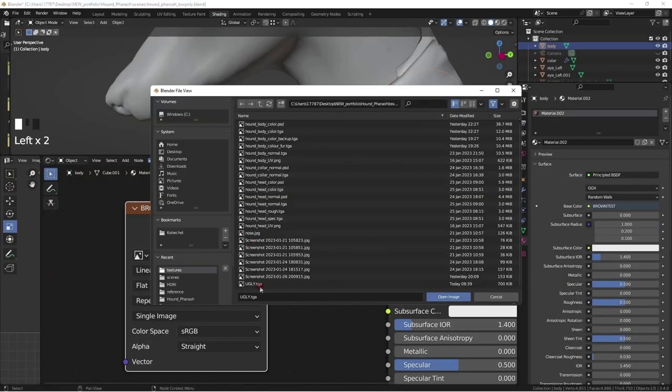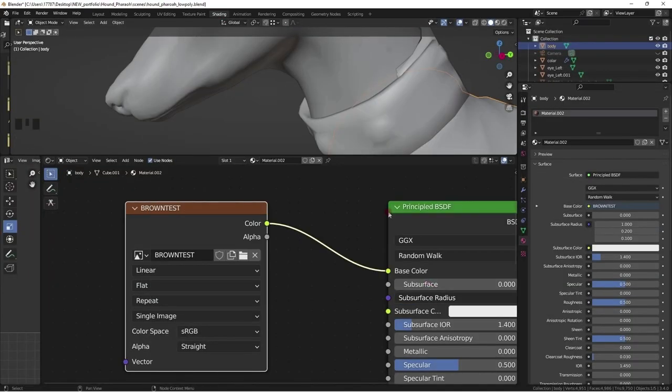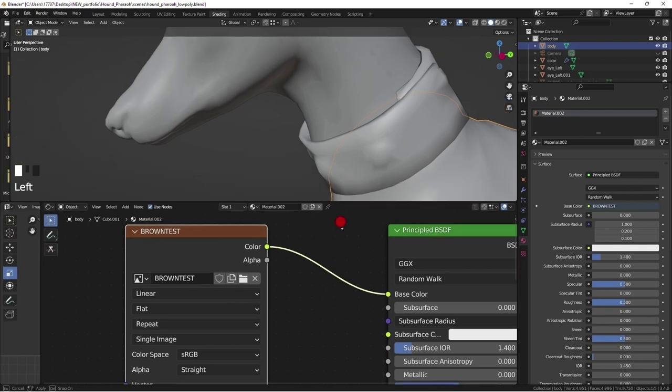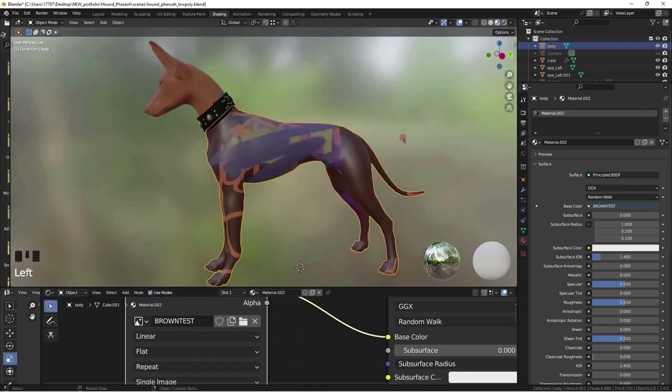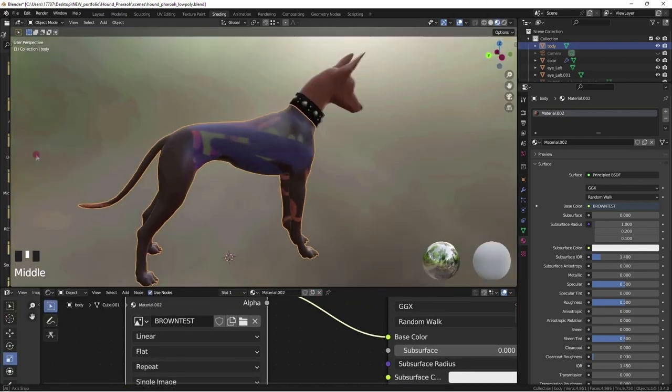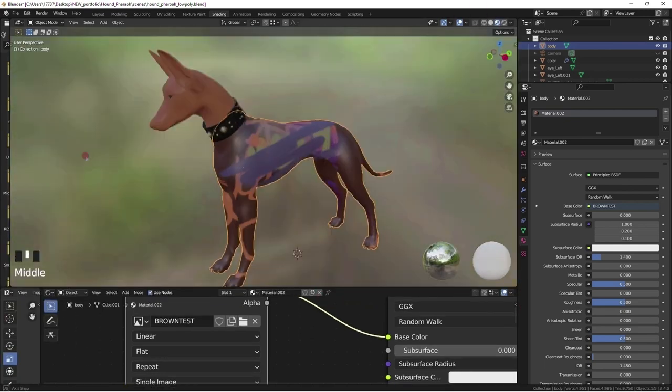In the image texture node I am loading in the file that I have saved off just to make sure the right folder path is connected.